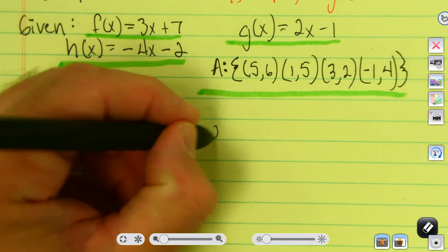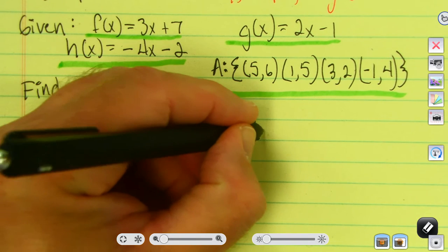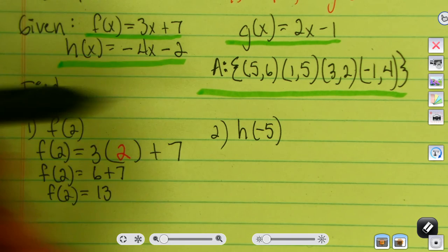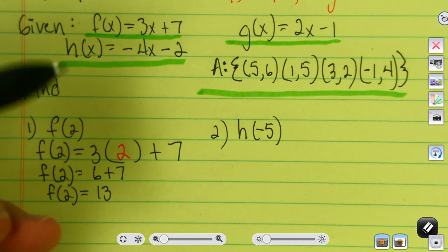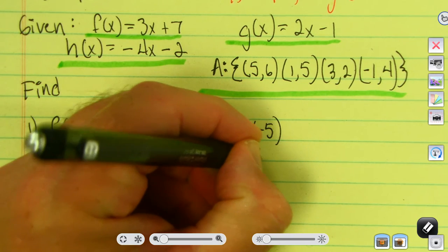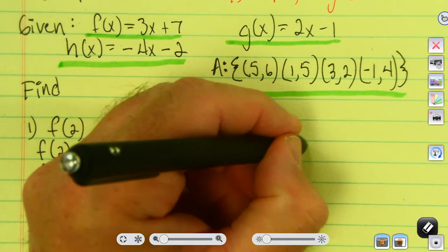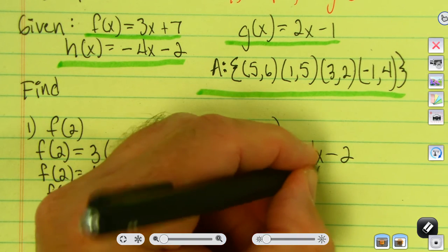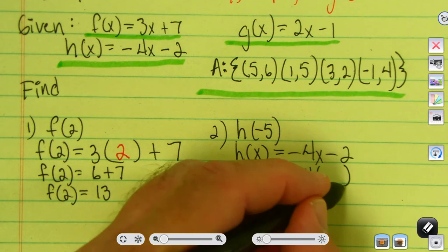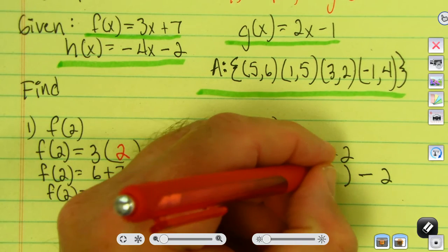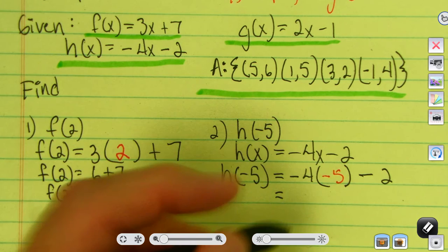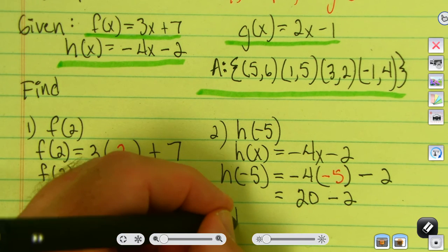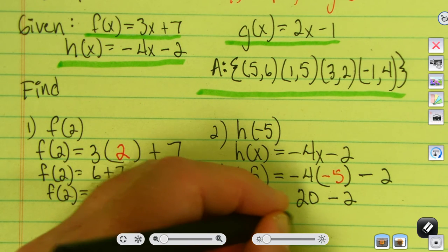Second example: find h of negative 5. I use the function identified with h, so h of x equals negative 4x minus 2. To find h of negative 5, I put parentheses where my x is and insert negative 5. Negative 4 times negative 5 is positive 20, then subtract 2. So h of negative 5 is 18.